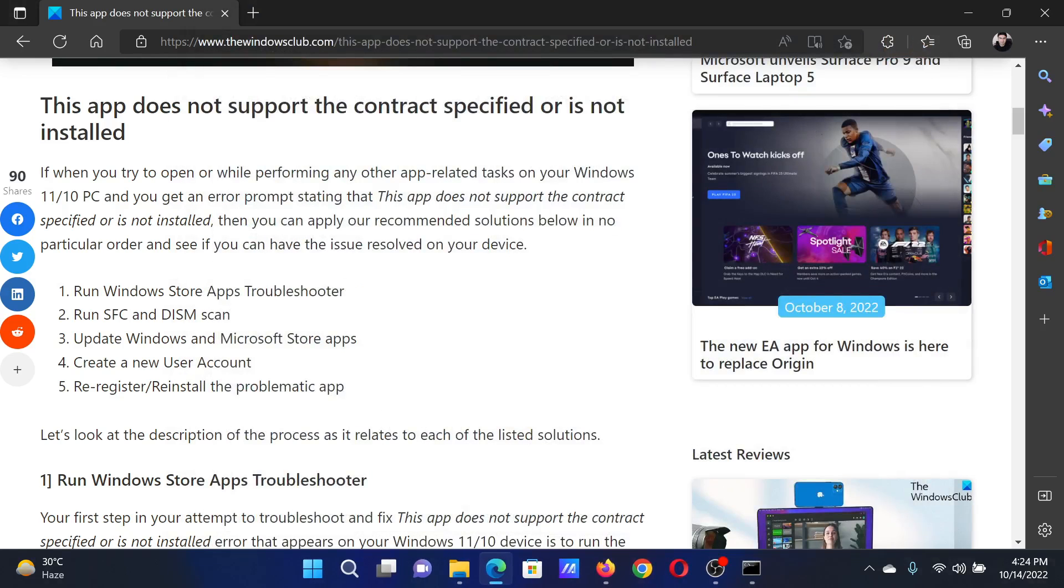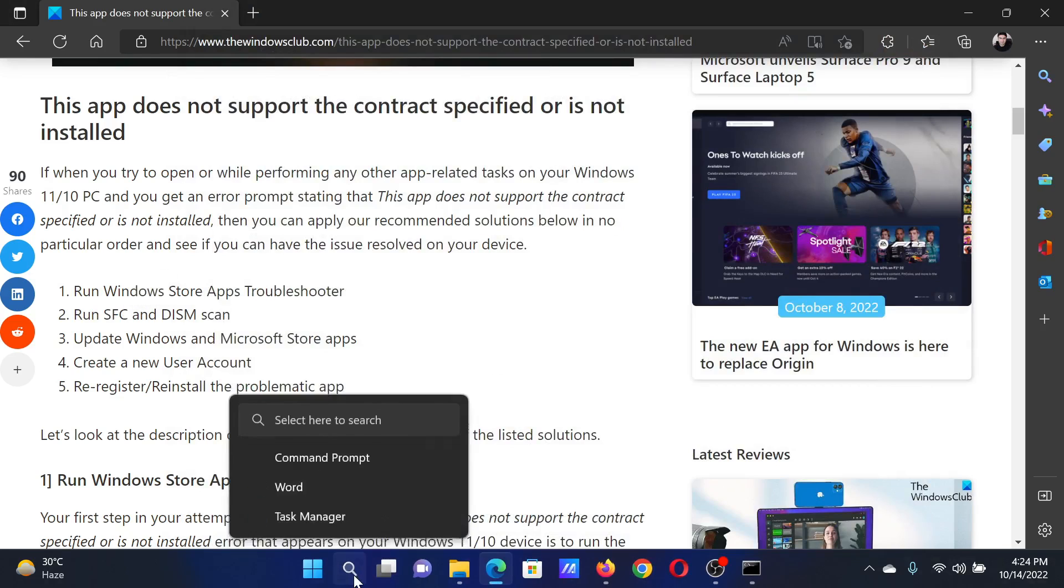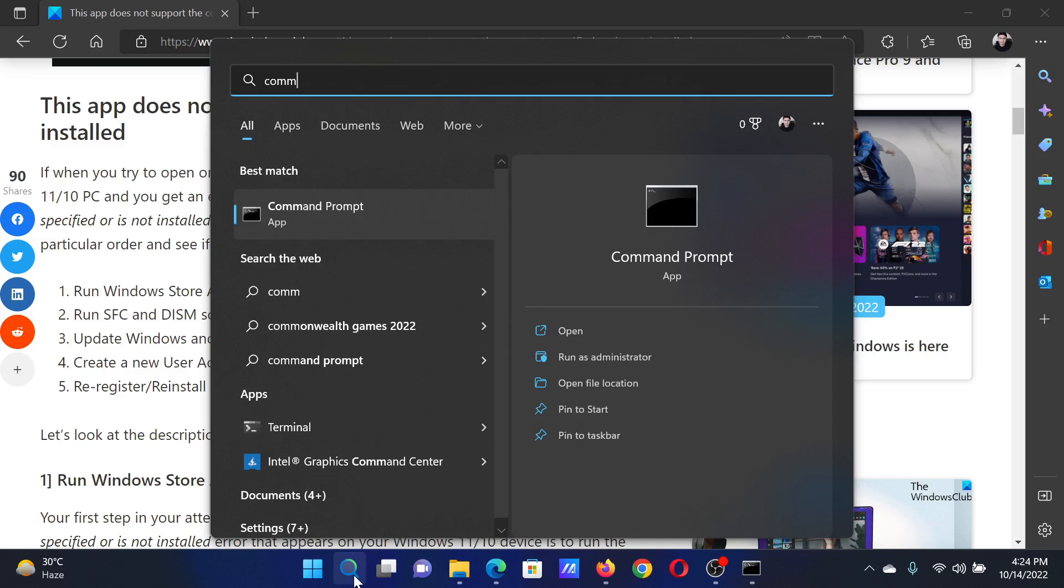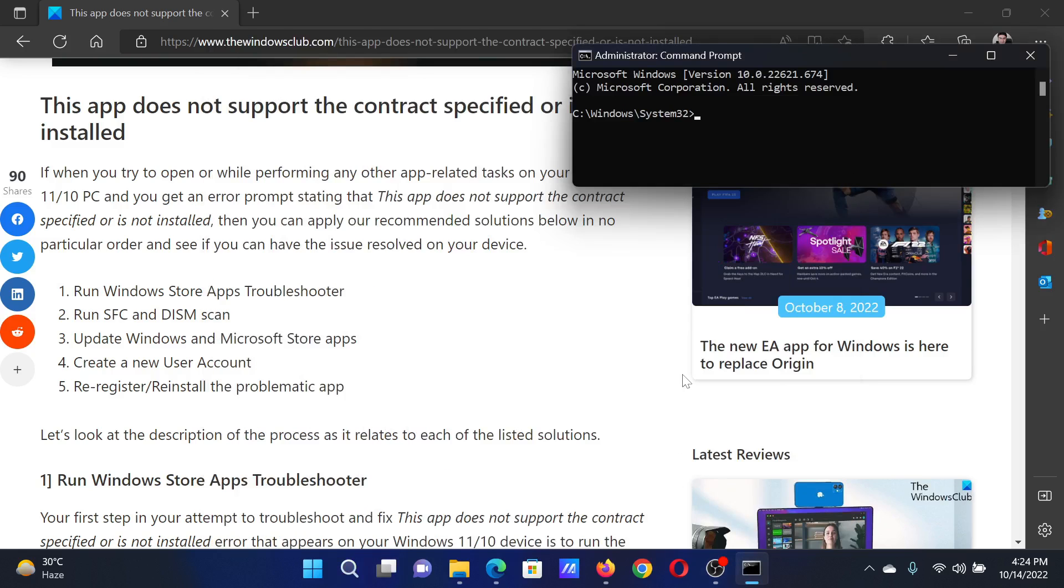The next solution is to run an SFC scan. Search for Command Prompt in the Windows search bar and click Run as Administrator to open the elevated command prompt. In the elevated command prompt window, type the command 'sfc /scannow' and hit Enter to invoke the SFC scan.